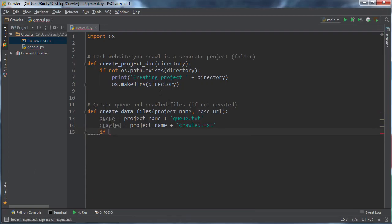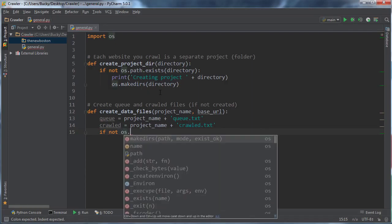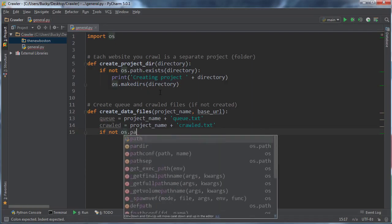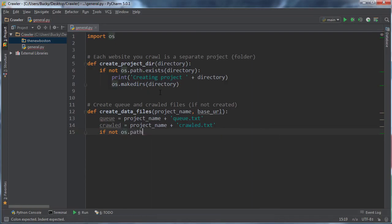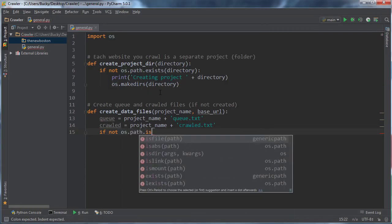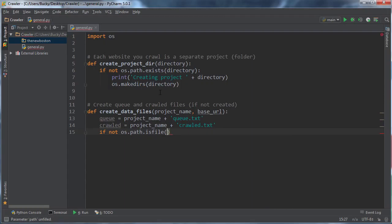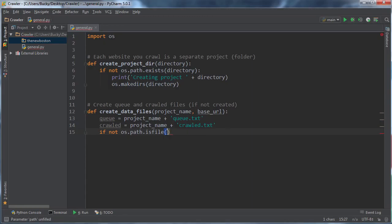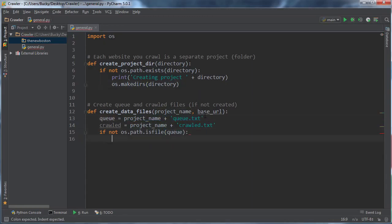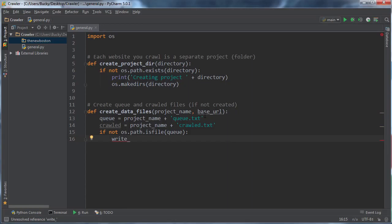Now, again, we need to check if these files exist before we actually go ahead and create them in case you're running this for a second time. So if not OS dot path dot is file, and I'll just write queue. So we're basically saying, does this file exist already? If not, then we can just go ahead and create it. Now, I'm going to make a quick little function in just a second. This is going to take like two minutes to write. All it does is it writes a new or creates a new text file. So I'll say write file.